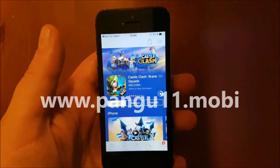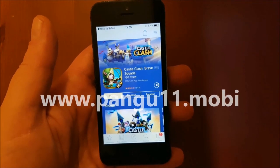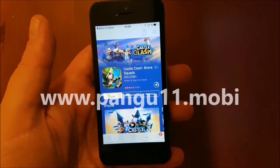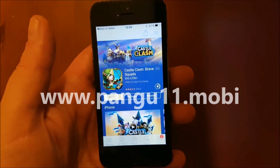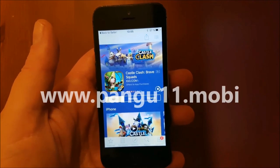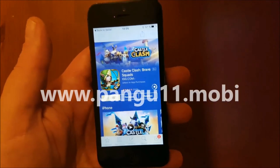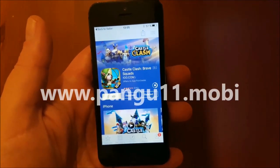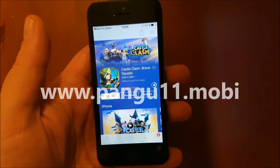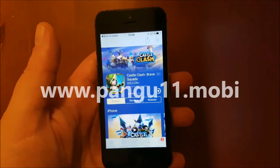Sometimes Apple patches these apps, meaning the first app might not work and the second app might not work either. Usually the first app works, but sometimes you need to try a few times before you get it to work.